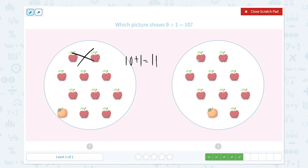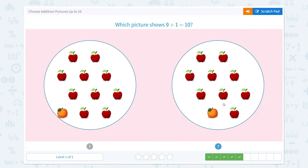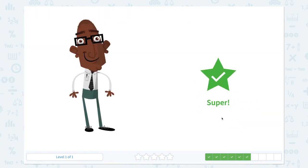How about this one? 1, 2, 3, 4, 5, 6, 7, 8, 9. I see 9 apples plus 1 orange, which is equal to 10. So this picture shows 9 plus 1 equals 10. Super!